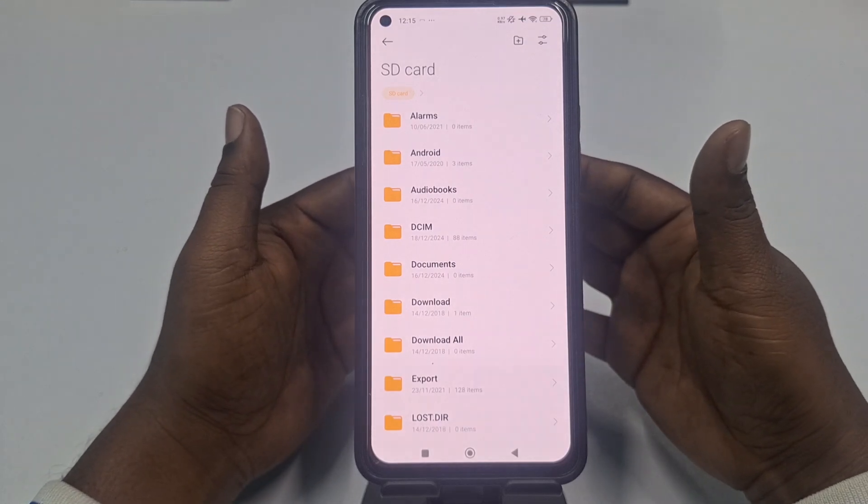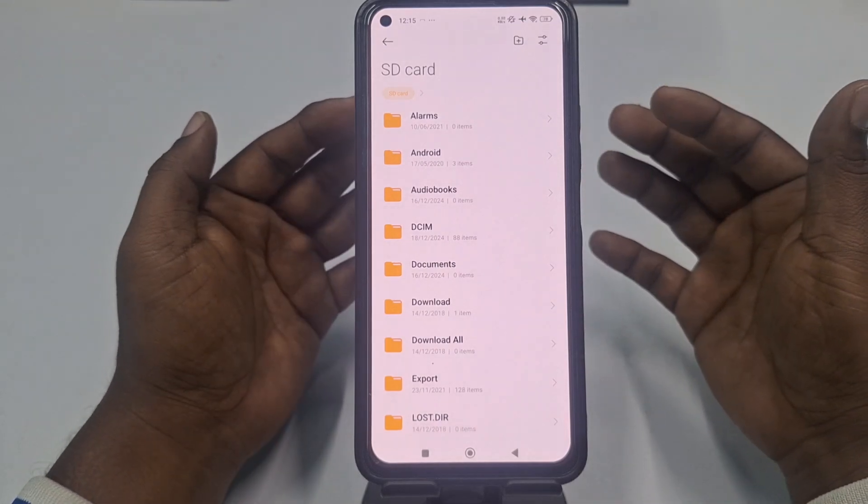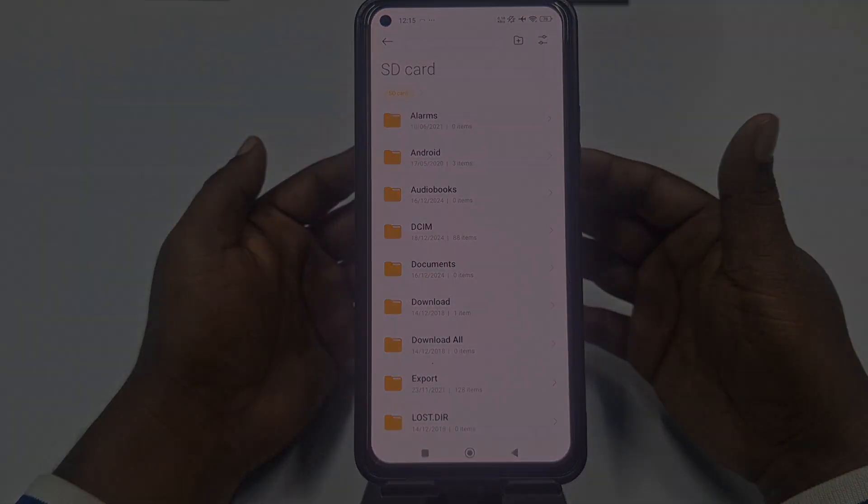Through this easy process you can get some space in your internal storage. Thank you so much for watching this video. If you face any problem, please let me know and I'll try my best to help you. Thanks.